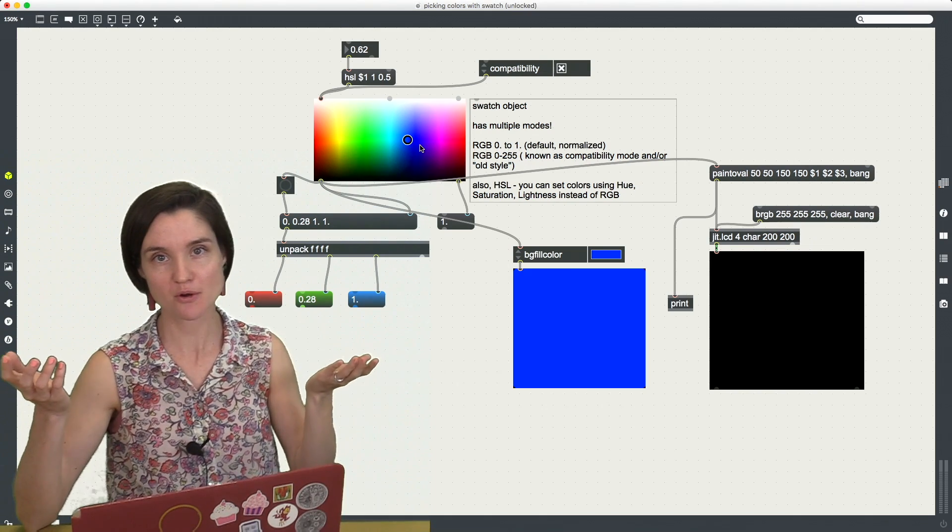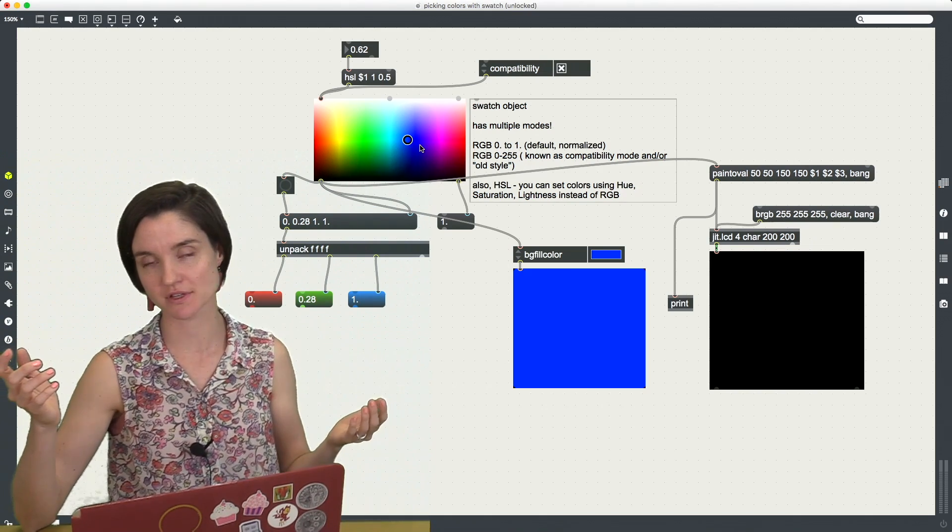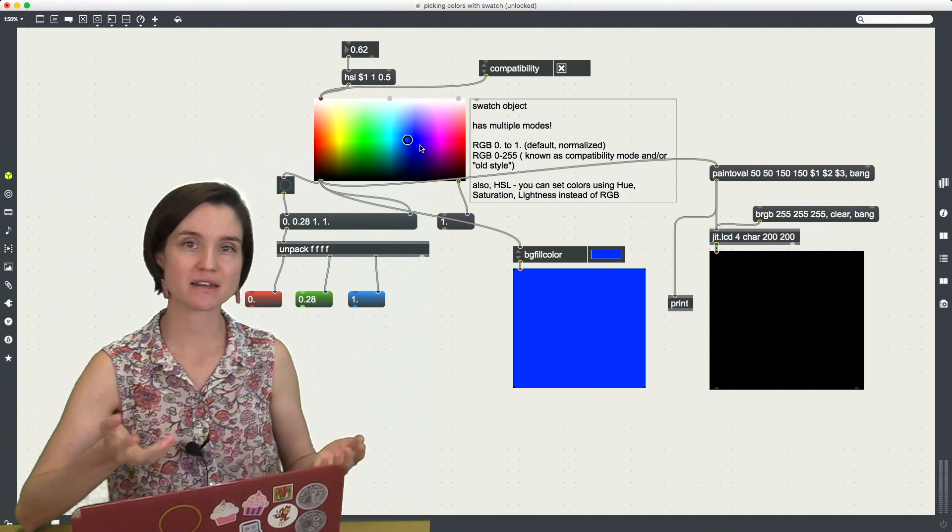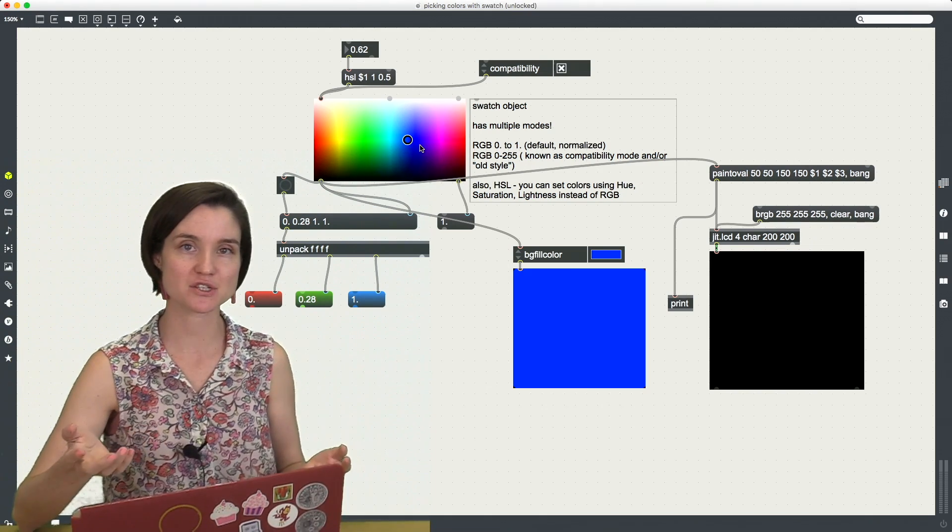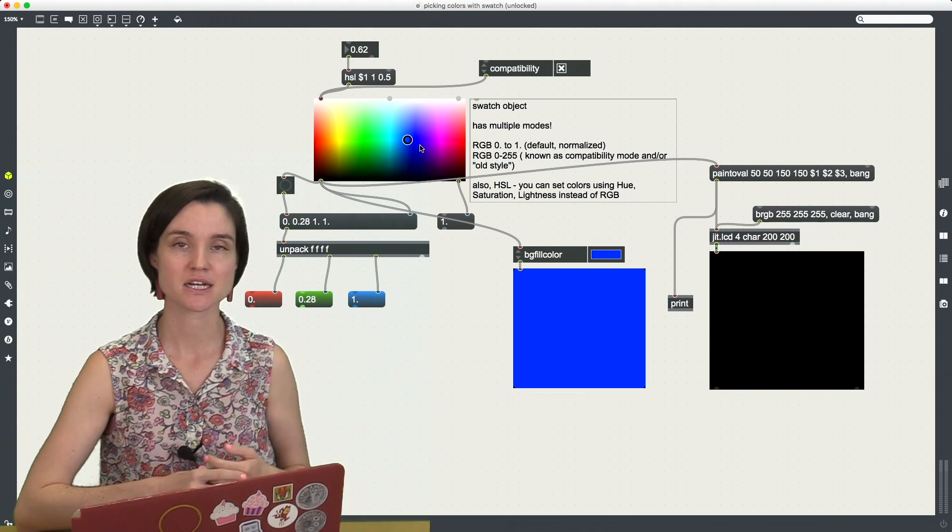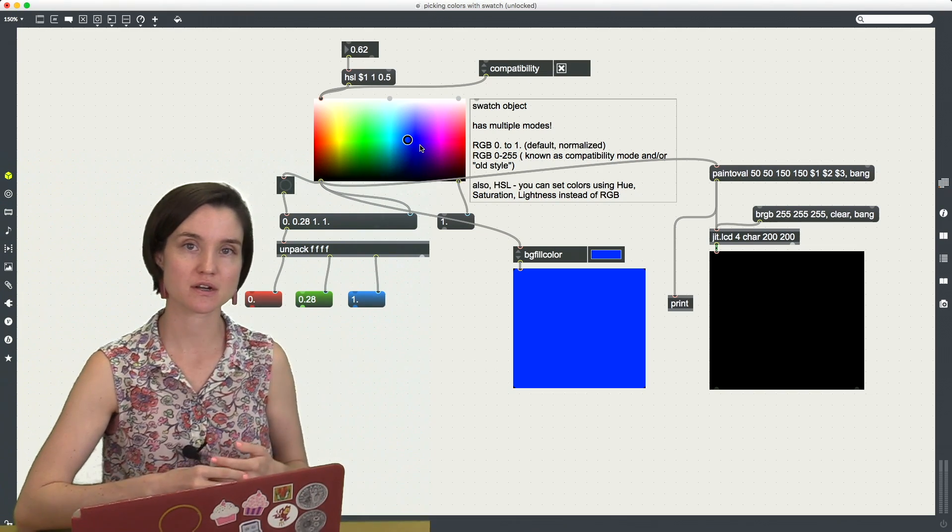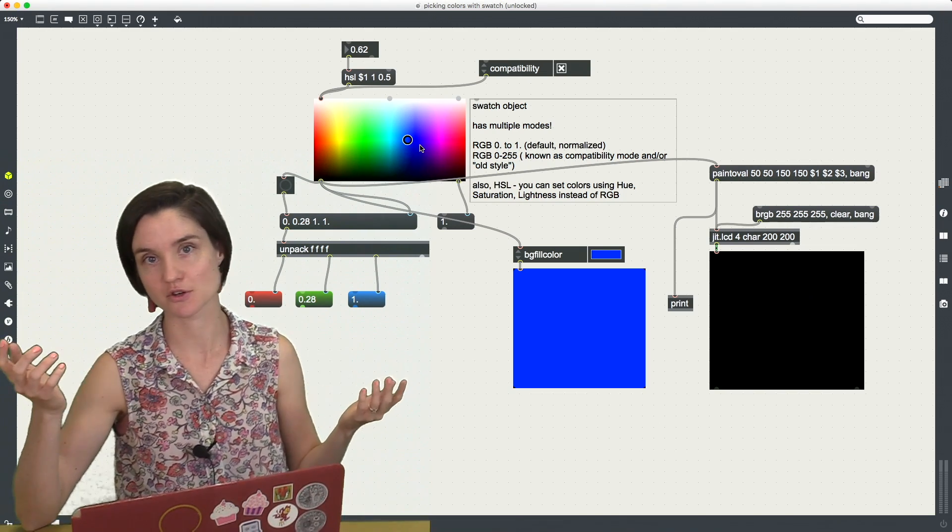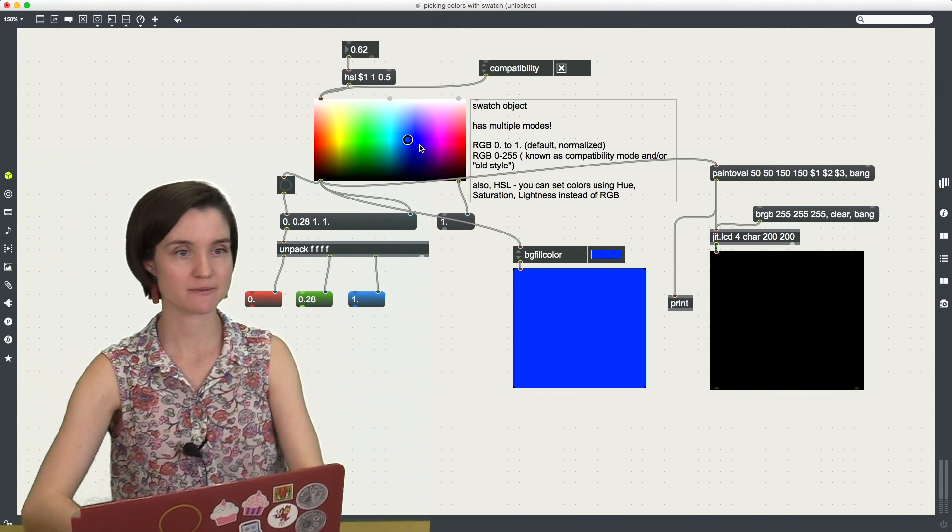So you could do it as a programmer to make your life a little bit easier. You could also embed this into applications that you're building to let a user select a color for something that they're doing in your application.